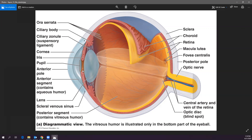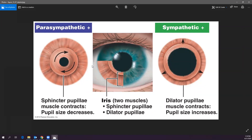There are two muscles in the iris: sphincter muscles that encircle the pupil and decrease pupil size during parasympathetic stimulation, and dilator muscles that pull back on the edge of the pupil to increase pupil size during sympathetic stimulation. Bright light causes constriction and dim light causes dilation, but the autonomic nervous system also acts on these muscles.